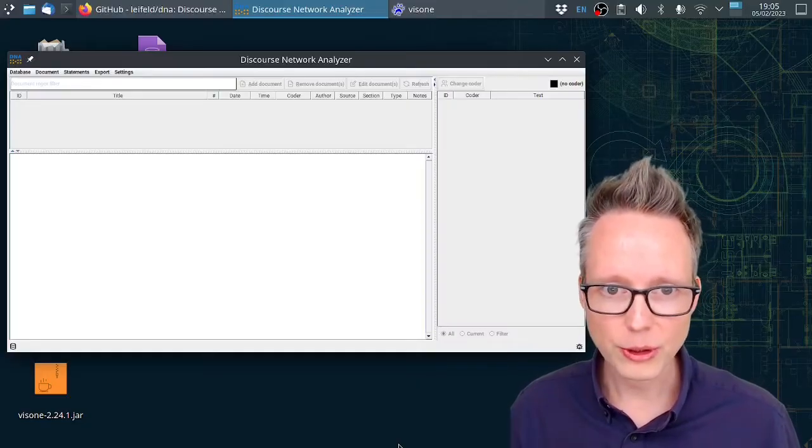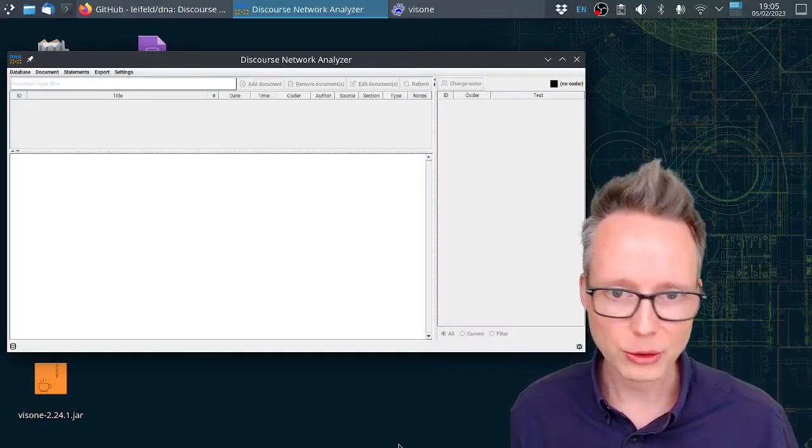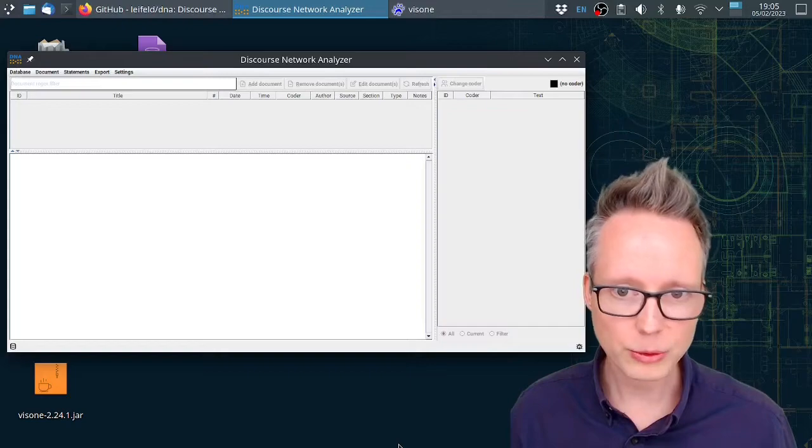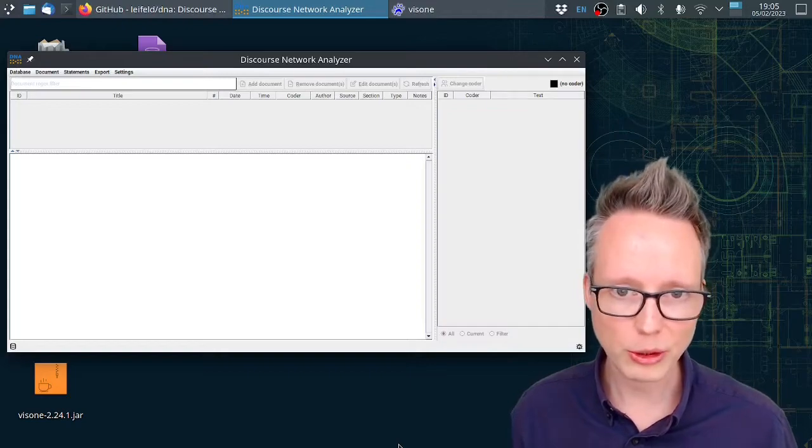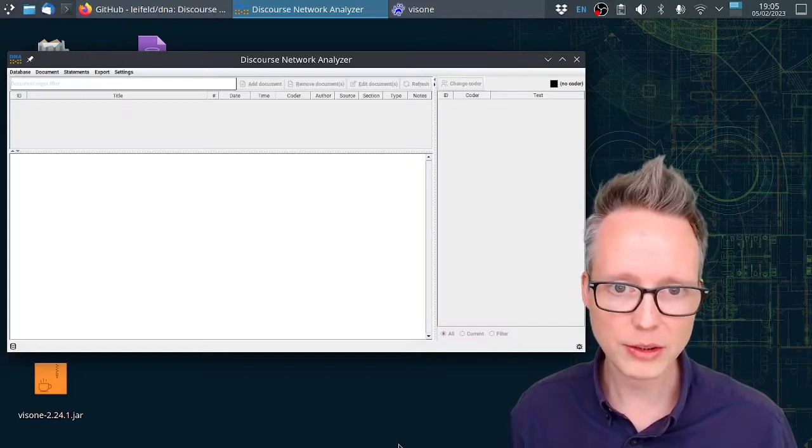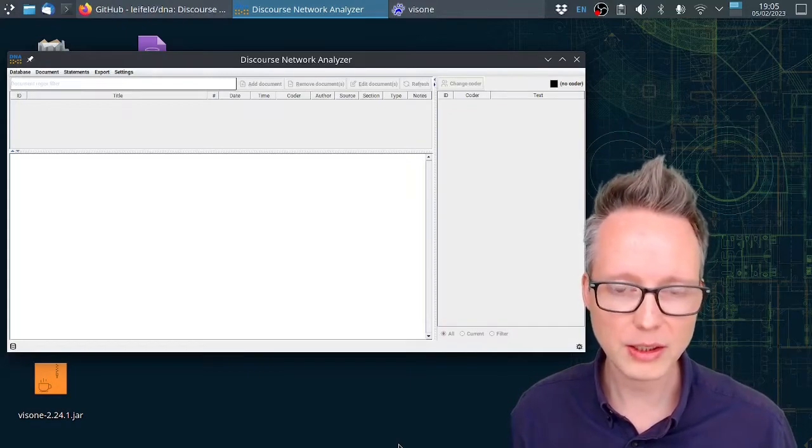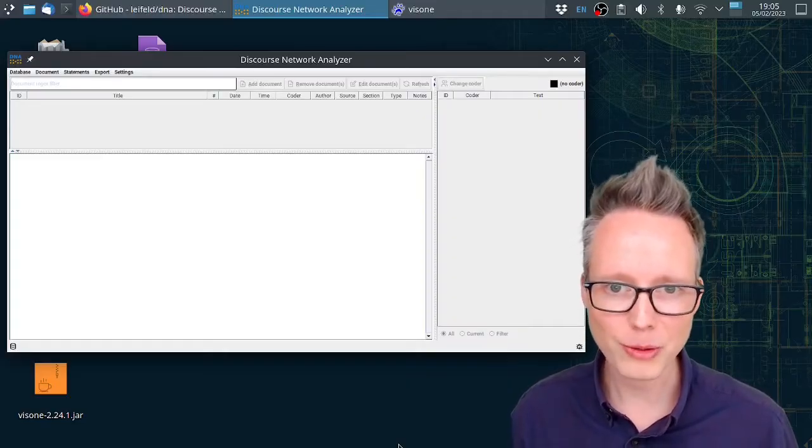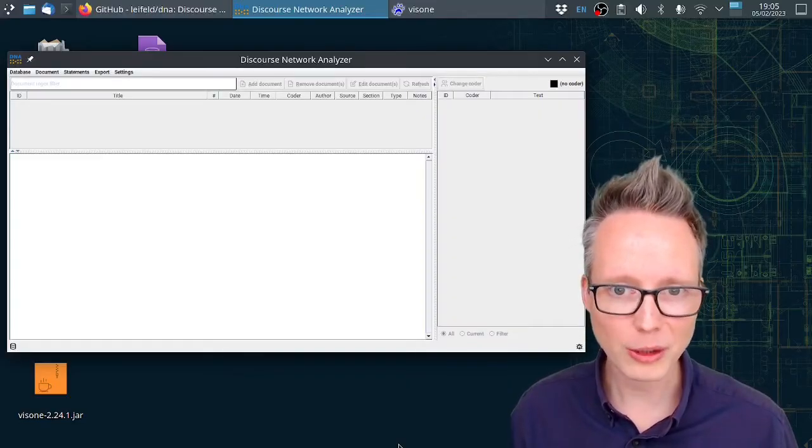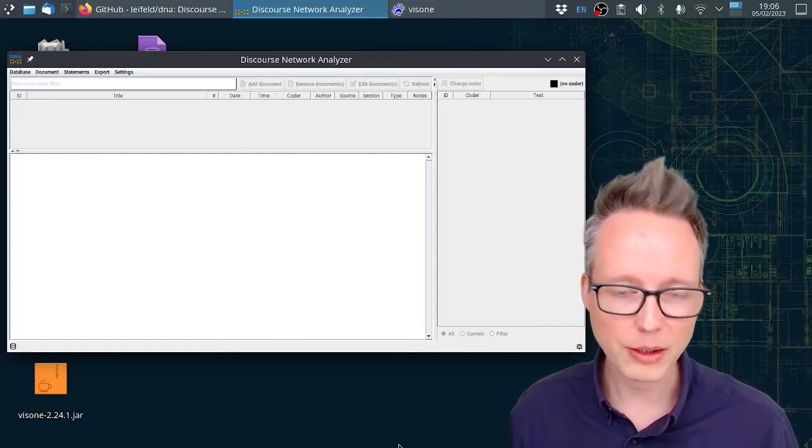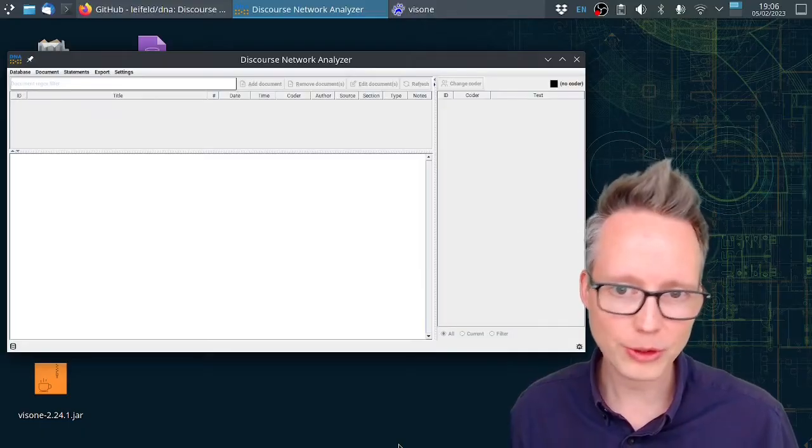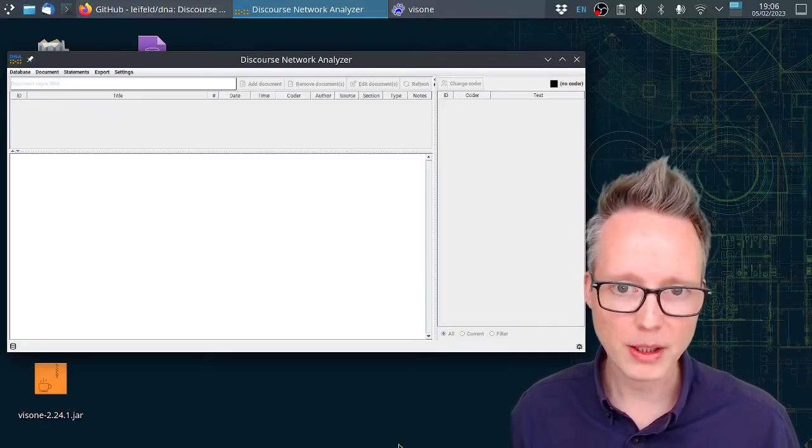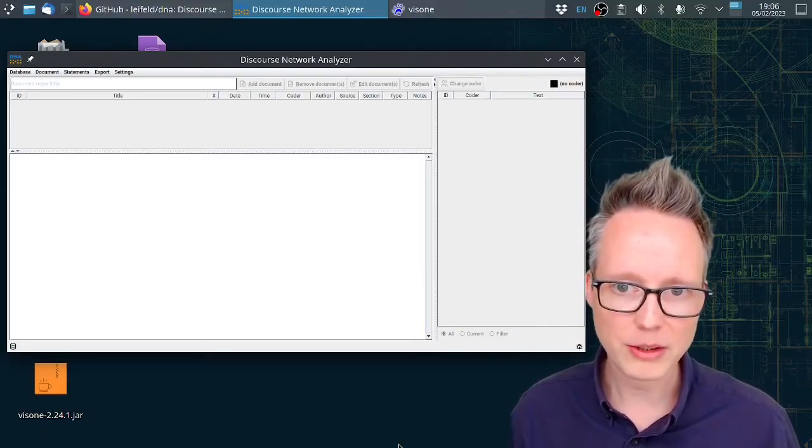In this tutorial I'm going to show you how to download the software, how to code political debates using text data, how to export networks from the software, and how to then analyze those networks in the other software Visona, a network analysis package.